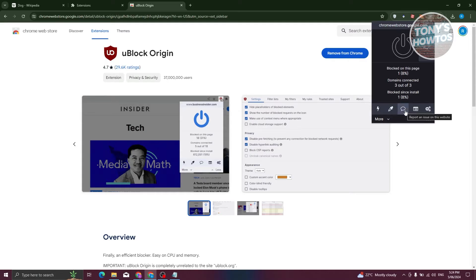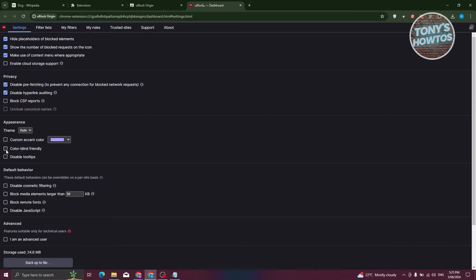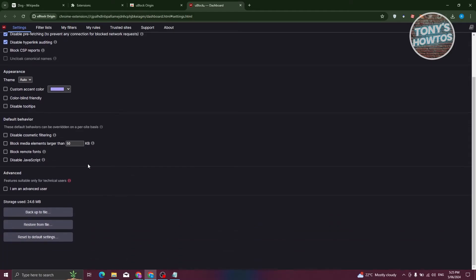What we need to do first is access the settings. Let's go ahead and click on settings at the bottom right of the extension. Now you have the option to filter or adjust a few settings here. For example, if you want to block CSP reports, if you want to change the appearance itself, like customize accent color, colorblind friendly, or disable tooltips.